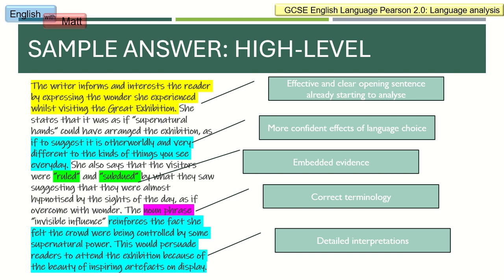Hopefully that was useful. Obviously this is aimed at students doing the Pearson 2.0 specification, but there is a great degree of similarity across all exam boards regarding language analysis — it is essentially the same across all of them. So even if you're not doing Pearson 2.0, this should be useful for the course you are studying. There are also extensive videos in my language analysis playlist on my channel, so have a look at those. Thank you very much for watching.